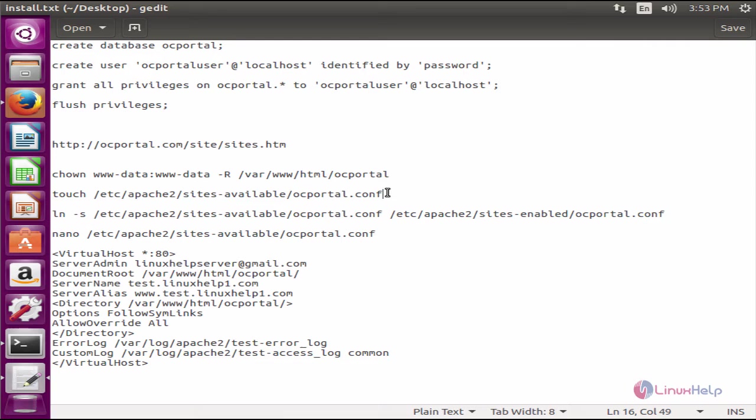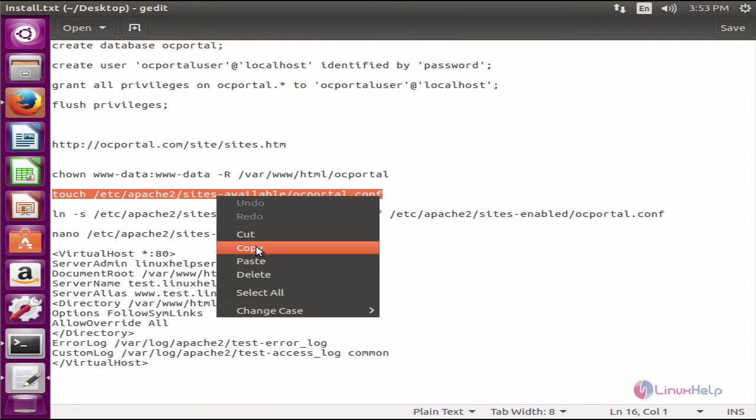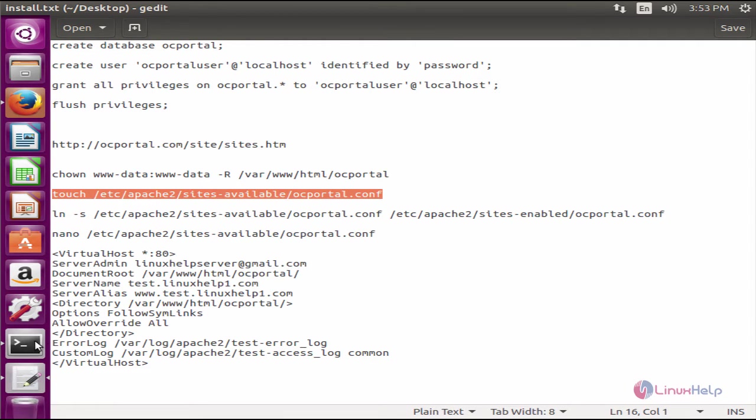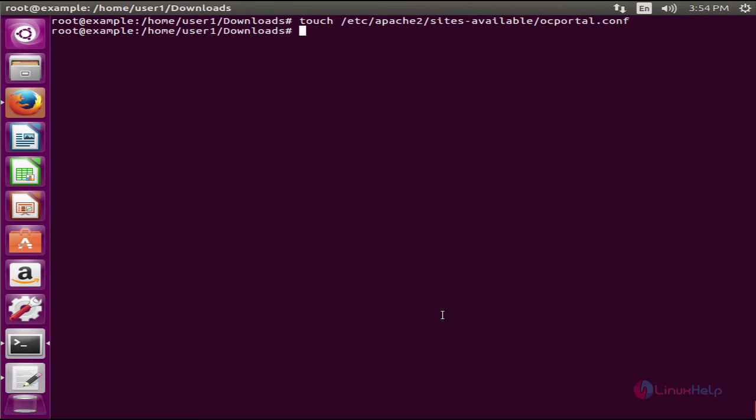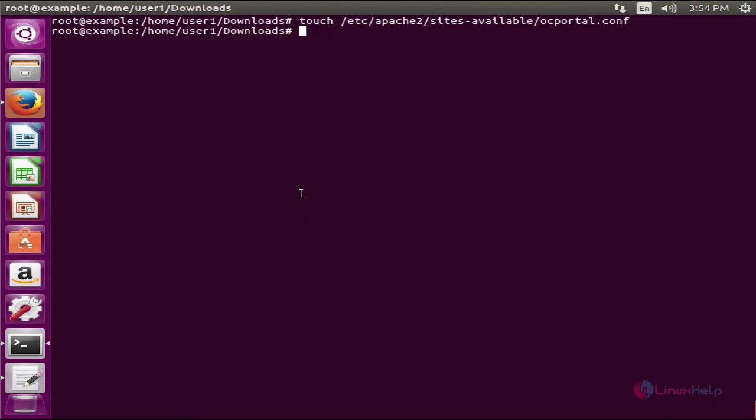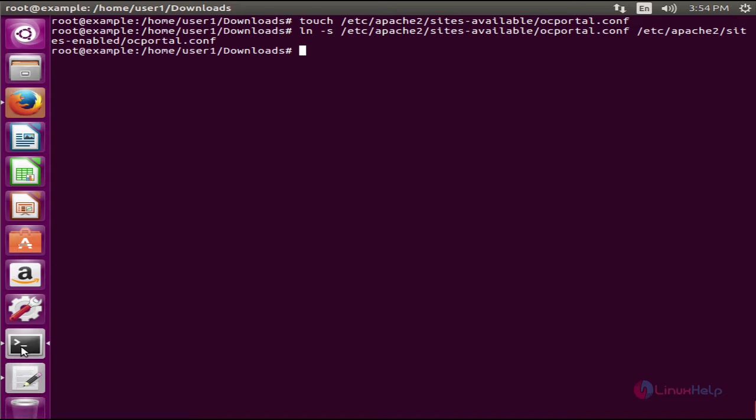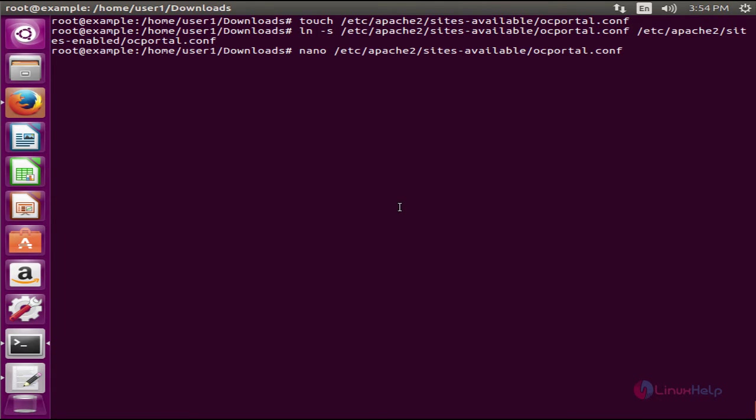Next we can configure the Apache Virtualhost for OC Portal. Create the ocportal.conf file inside the available directory. Next you need to create the source link for the ocportal.conf file inside the enabled directory.